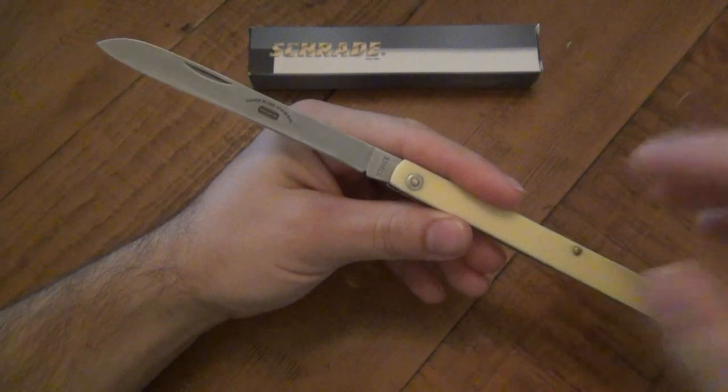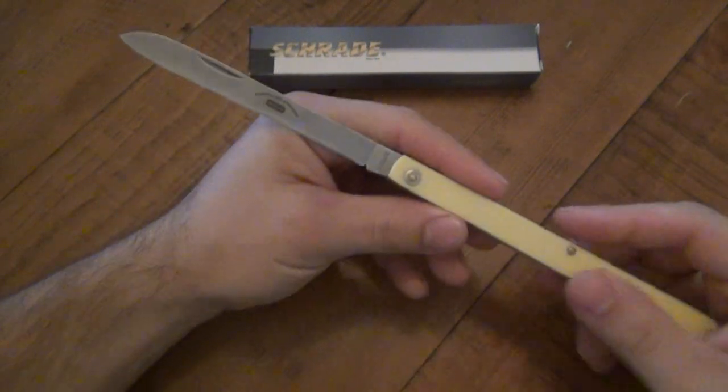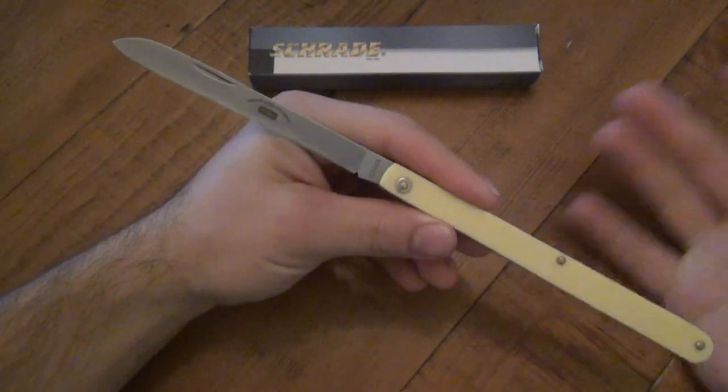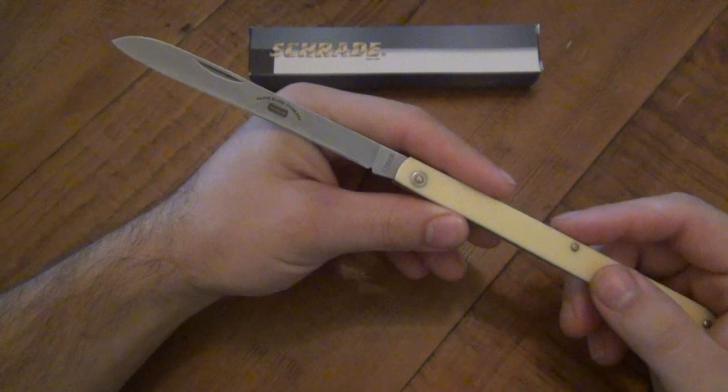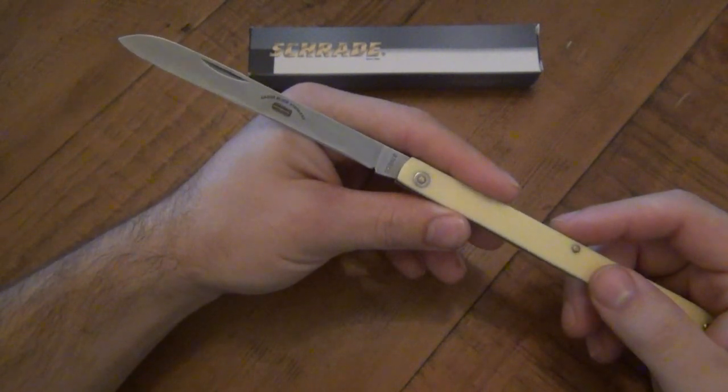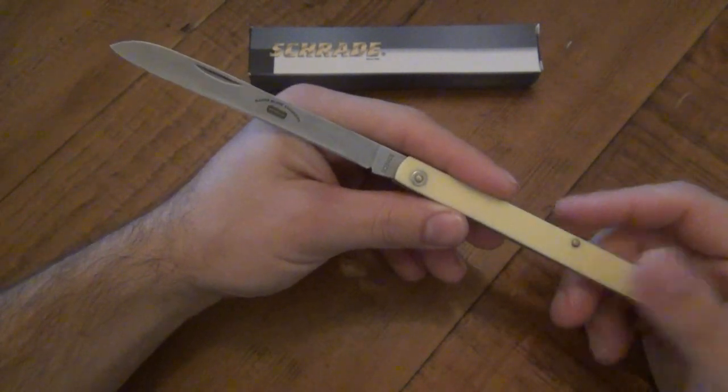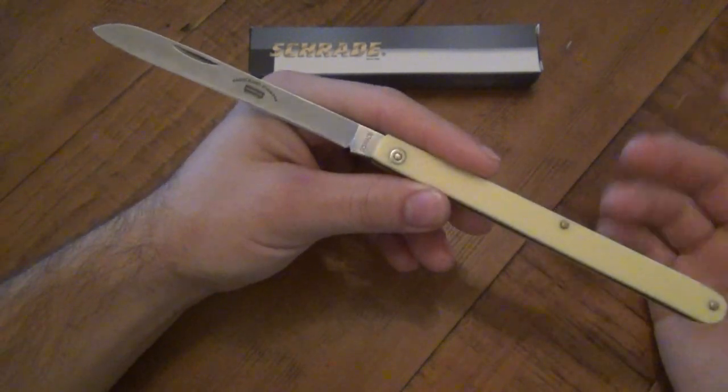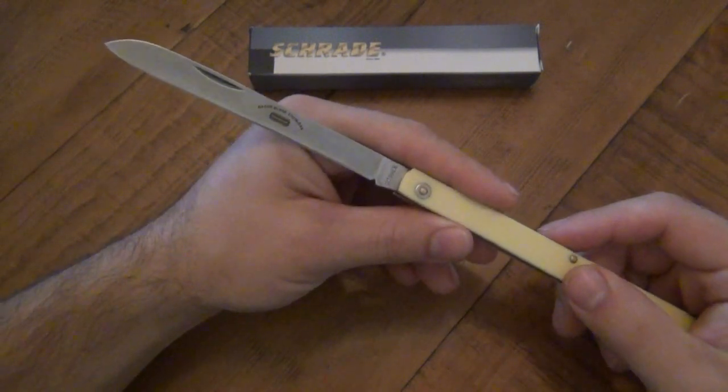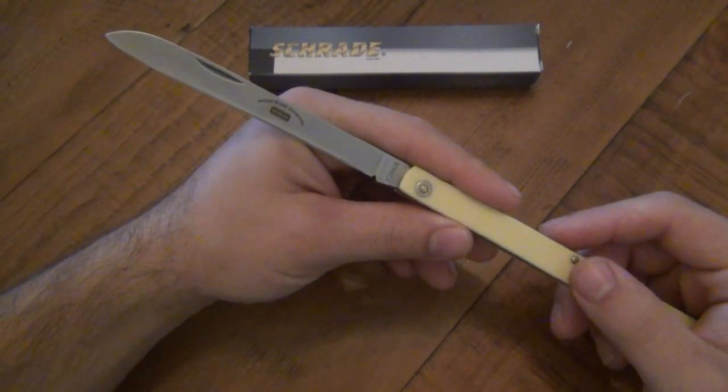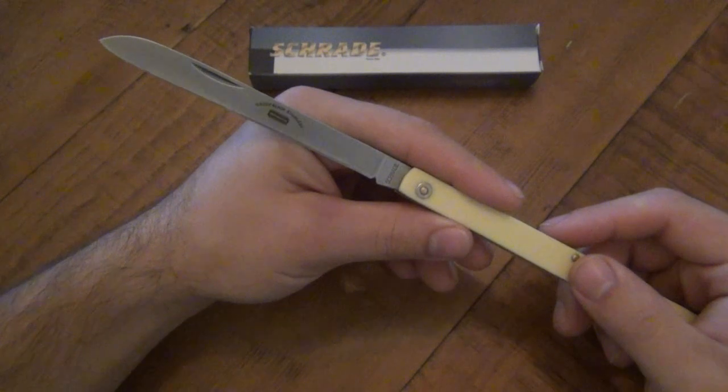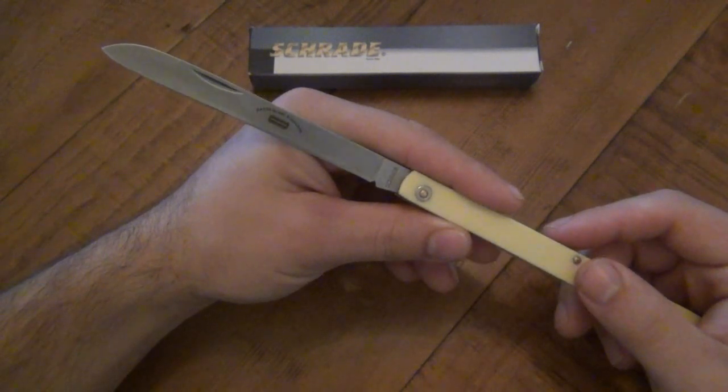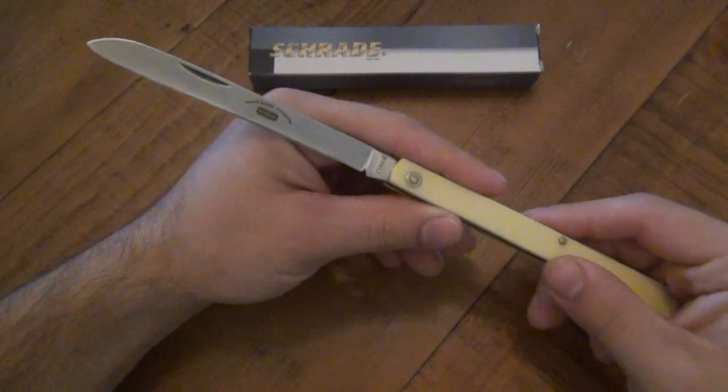But for the average person, they would consider this pretty sharp. And again, for its intended purpose, which would be to test fruit or maybe cut up different types of fruit, you know, cut up an apple, cut up an orange, melons specifically, it's going to be just fine. You don't need a razor-sharp, hair-popping edge to cut up an apple or to cut some watermelon or some cantaloupe.